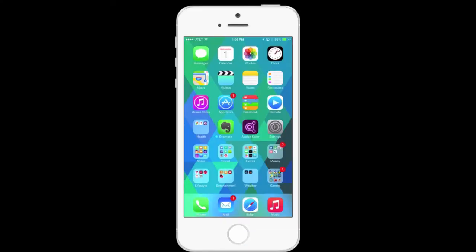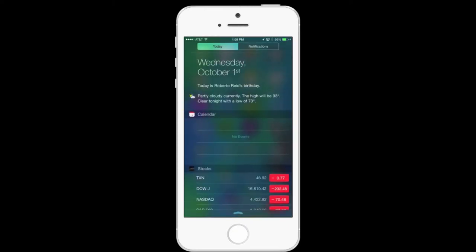On your iPhone, when you slide from the top of the screen down, you get something called Notification Center.